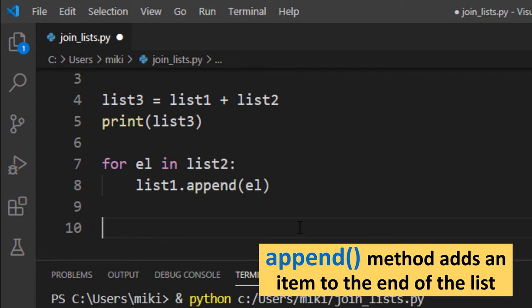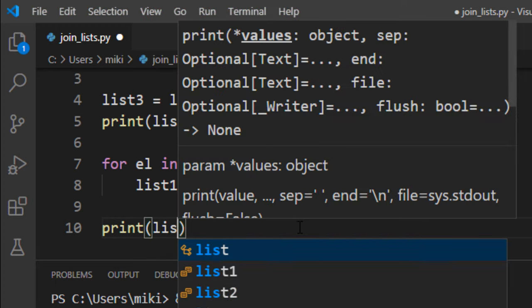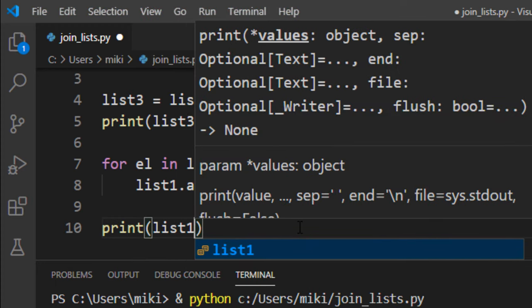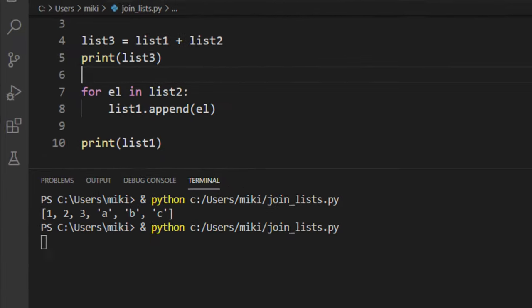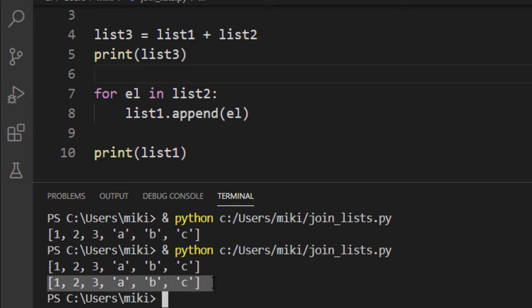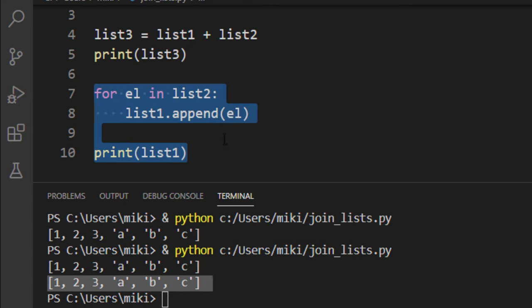I'm going to print our list. And as you can see we get the same result, two lists are joined.